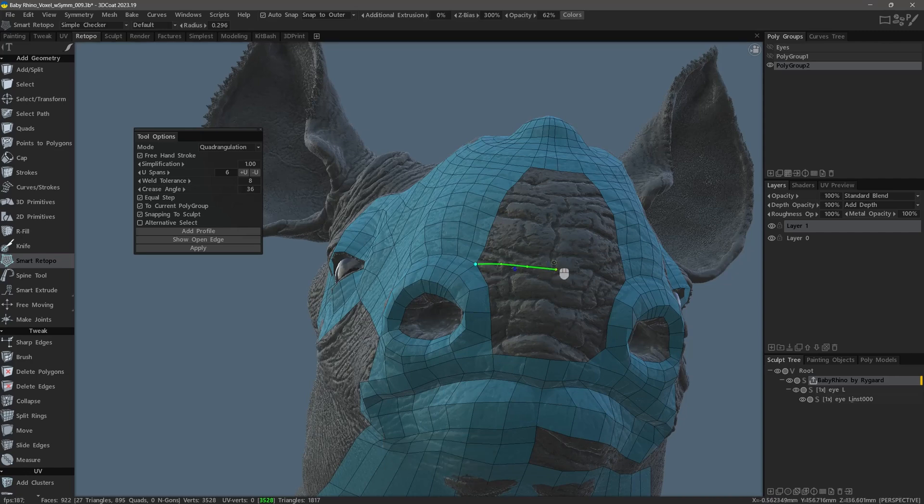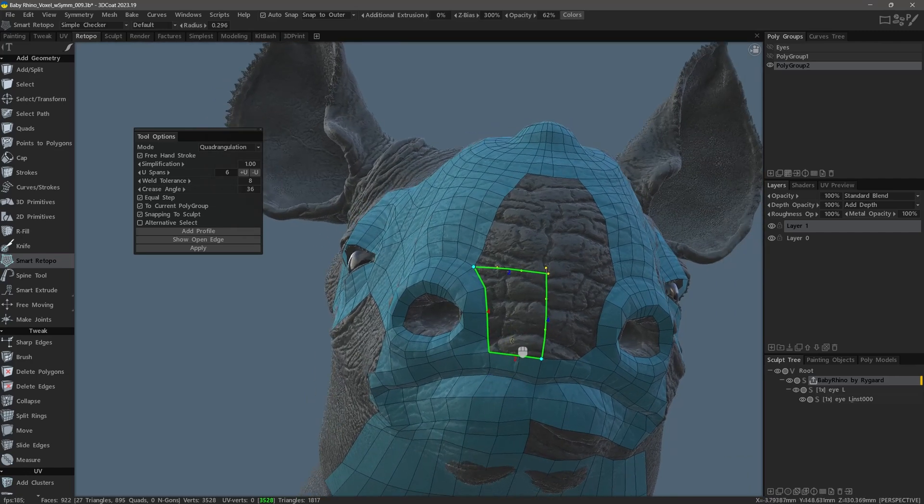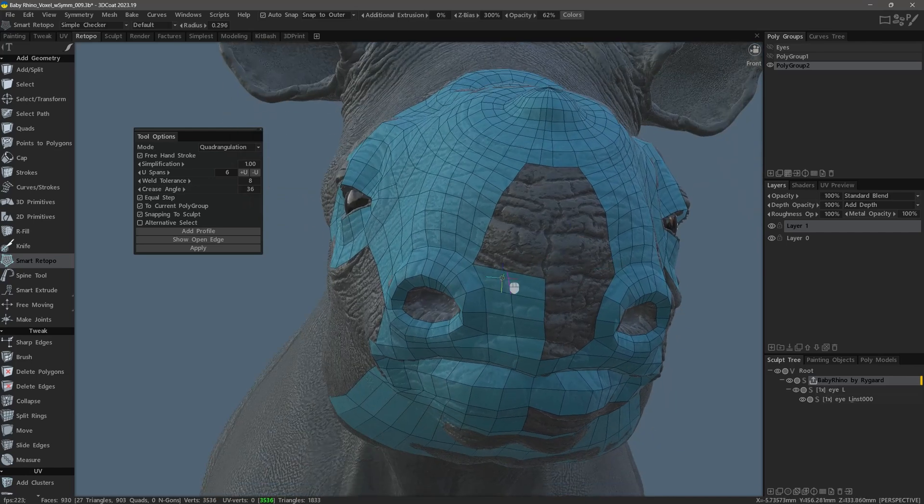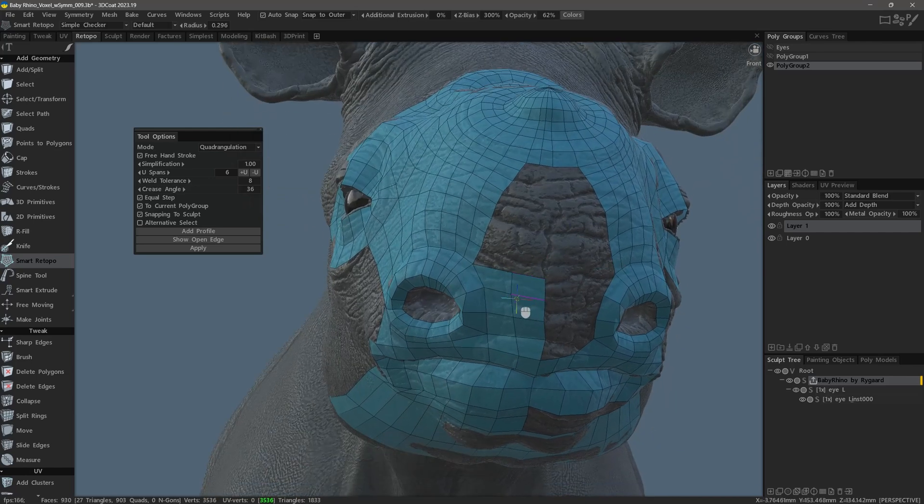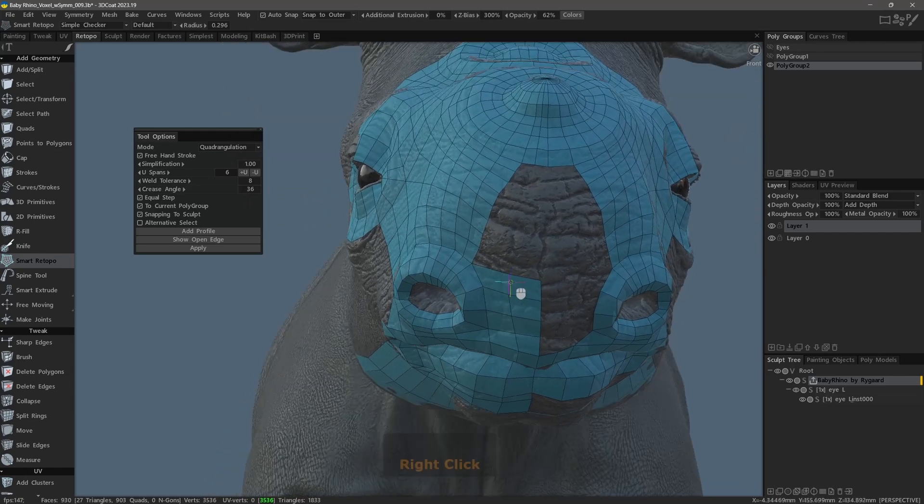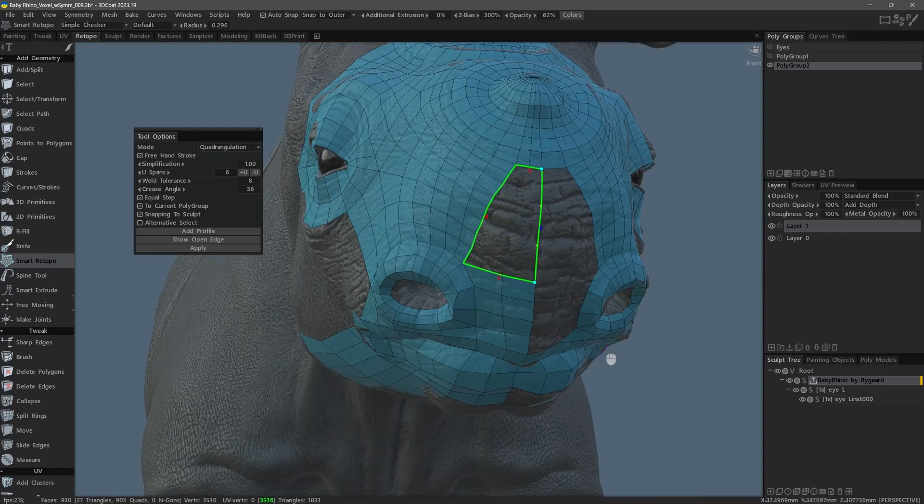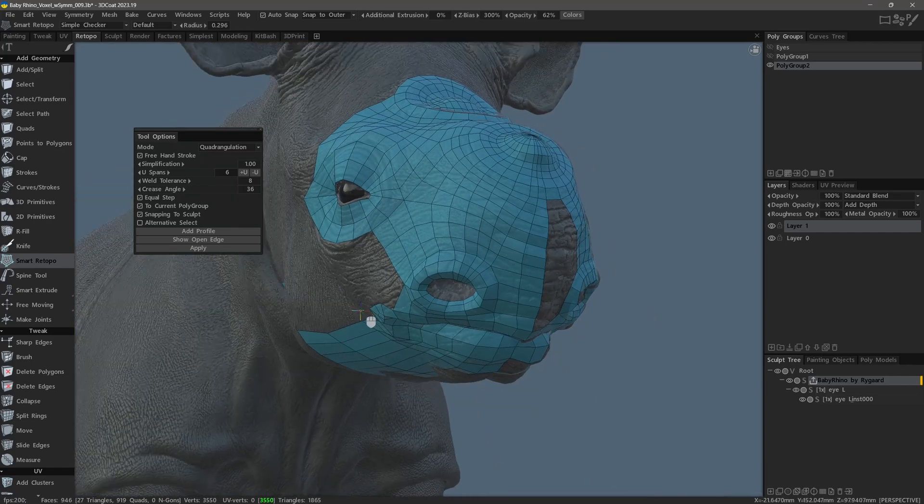And as I finish up in the front, we will conclude this video and series about the newly updated Smart Retopo toolset. I hope you found it helpful. Thank you for watching, and we will see you in the next video.